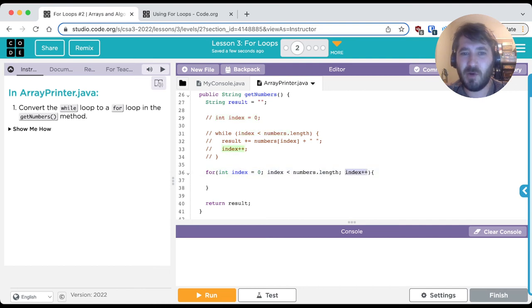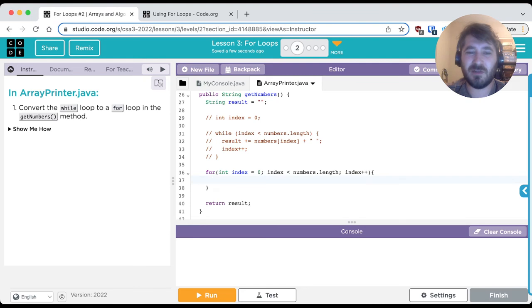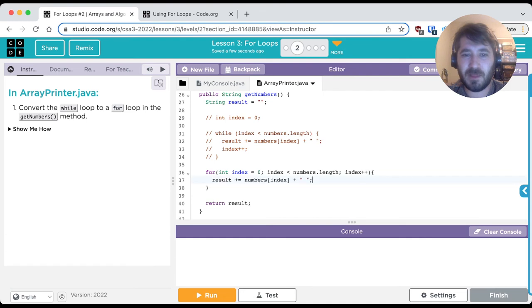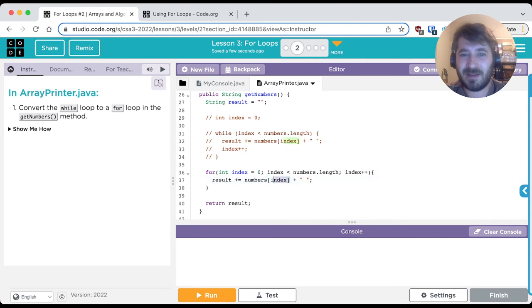So it has most of it there. All now we need to do is put in what we want to run. And there it is, that we're going to concatenate onto that result string whatever the value is at that index. Note that it says index here because that's the name of my loop control variable.